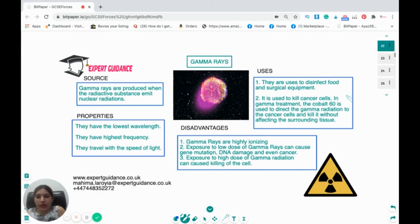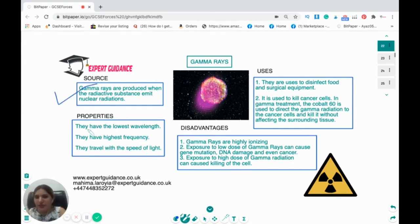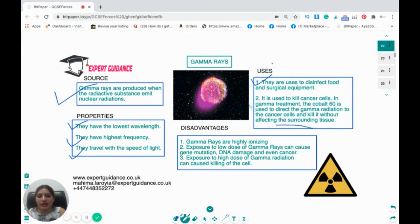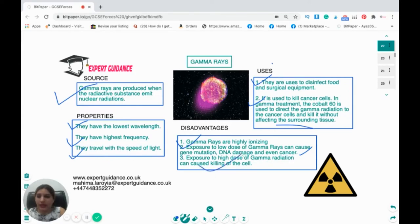For each wave type, you should know the source, properties, uses, and disadvantages. Gamma rays are produced when radioactive substances emit nuclear radiation. They have the lowest wavelength and highest frequency and travel at the speed of light. They are used to disinfect food and surgical equipment and to kill cancer cells — in gamma treatment, cobalt-60 directs gamma radiation at cancer cells without affecting surrounding tissue. The disadvantage is that gamma rays are highly ionizing; low doses can cause gene mutation and DNA damage, and high doses can kill cells.